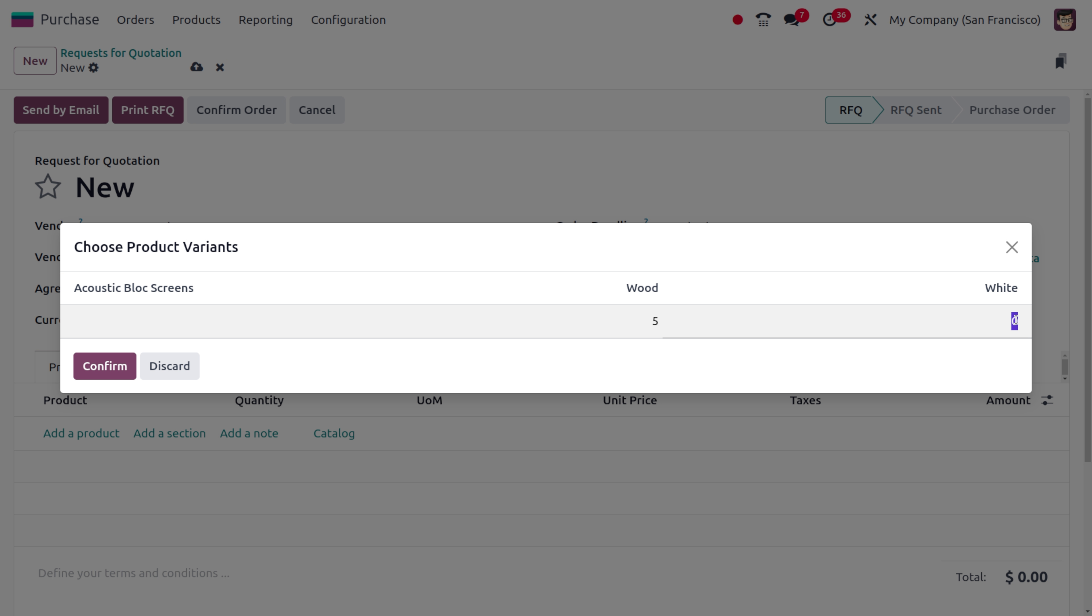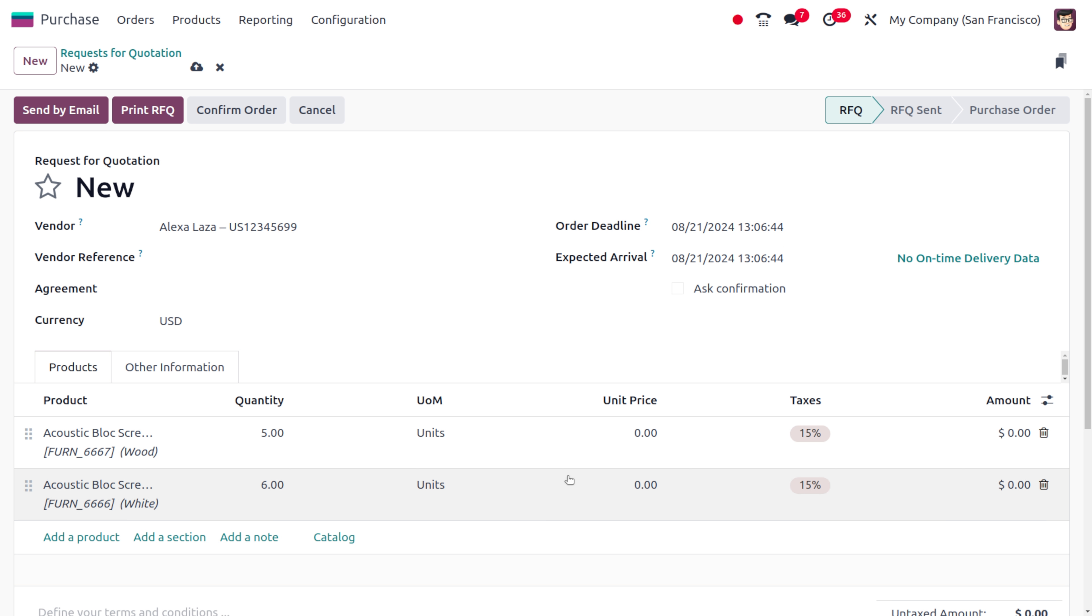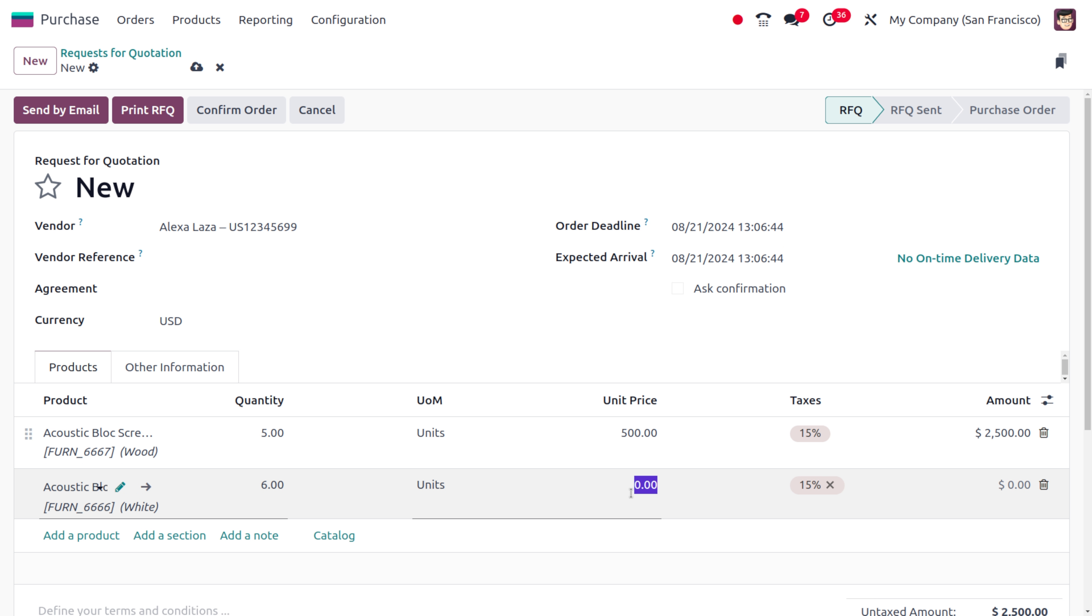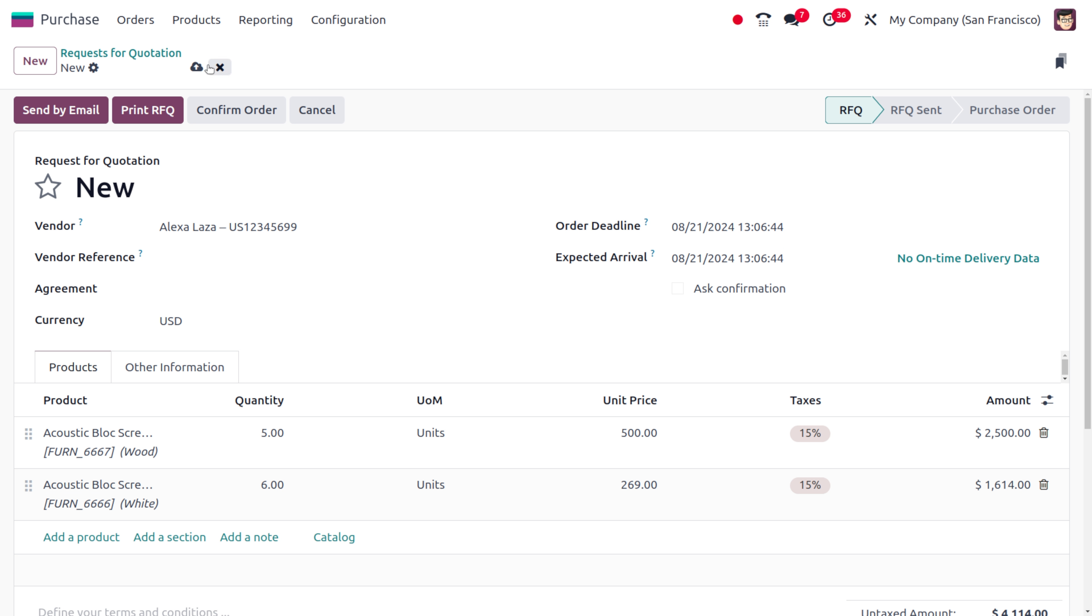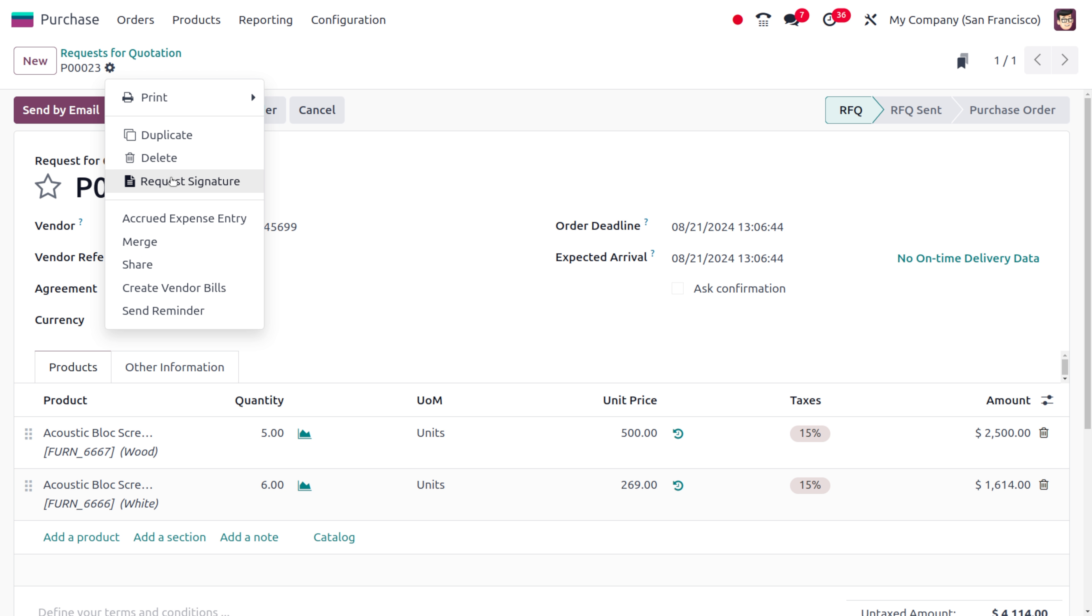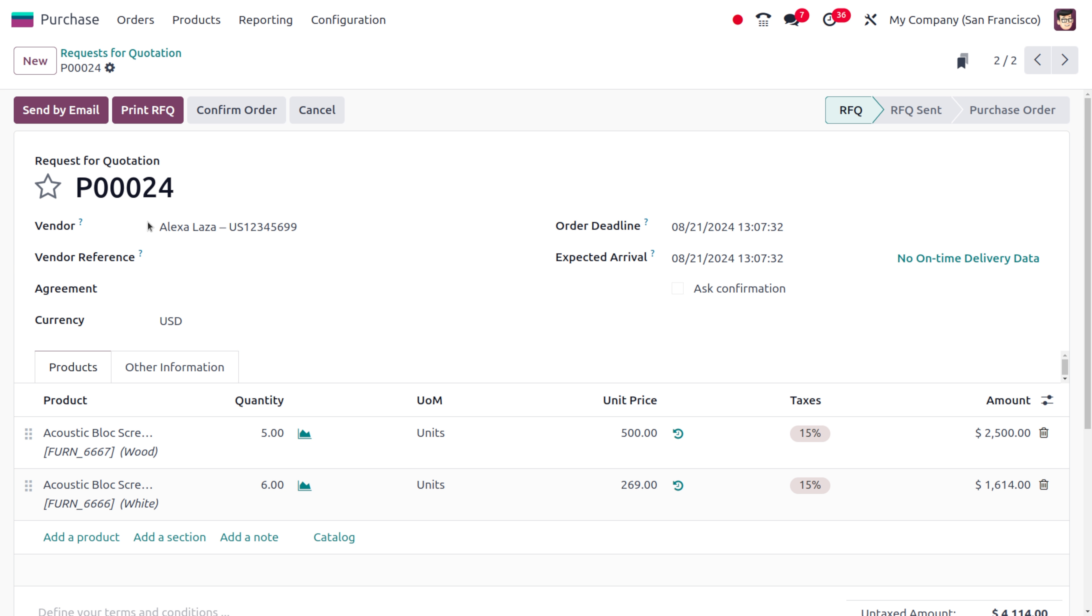I'm going to add the product as acoustic block screen and here you can set the quantity that is required. I want acoustic block screen with wood as five quantity and the white wood six quantity. Later on you can just confirm that and you can also set the price over here. We have provided price over here. Later on let's save this and you can see that currently this RFQ or request for quotation is in state of RFQ.